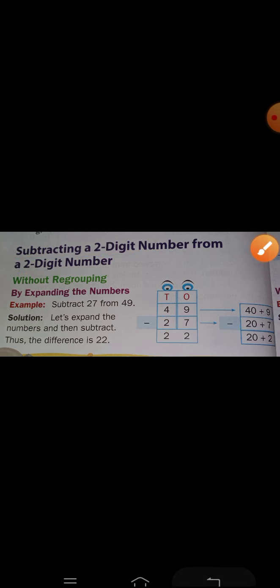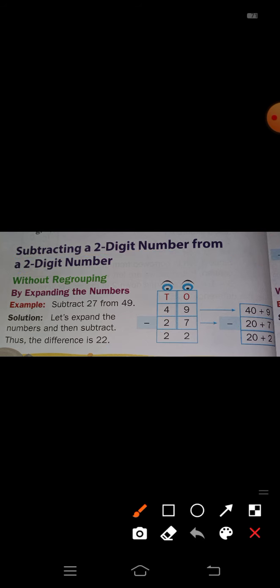Now subtract. 9 minus 7 equals 2, and 4 minus 2 equals 2. So the answer is 22. Now write 22 in expanded form: tens place 2 means write 20, and ones place 2 means write plus 2. So 20 plus 2 equals 22. The difference is 22.